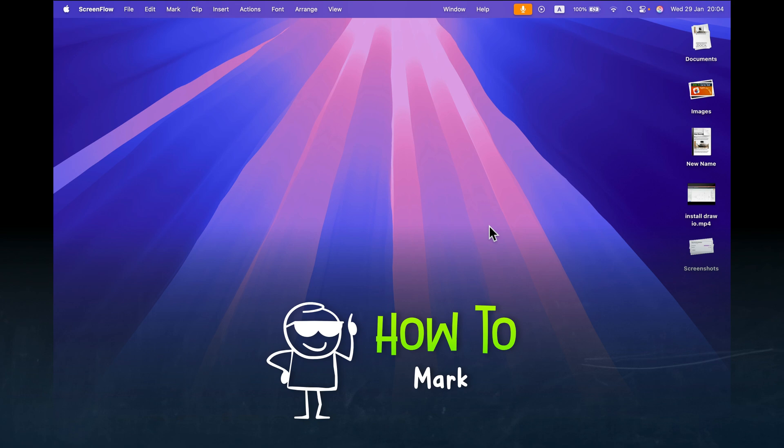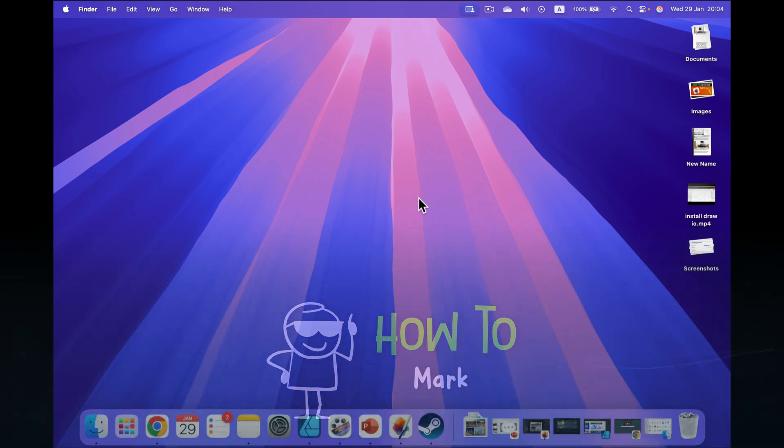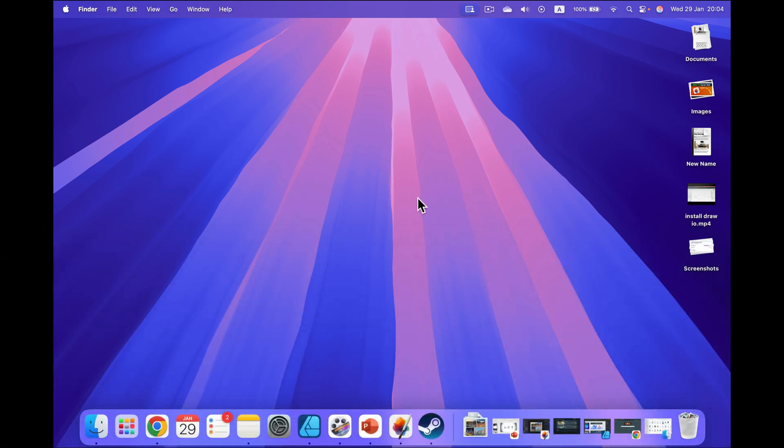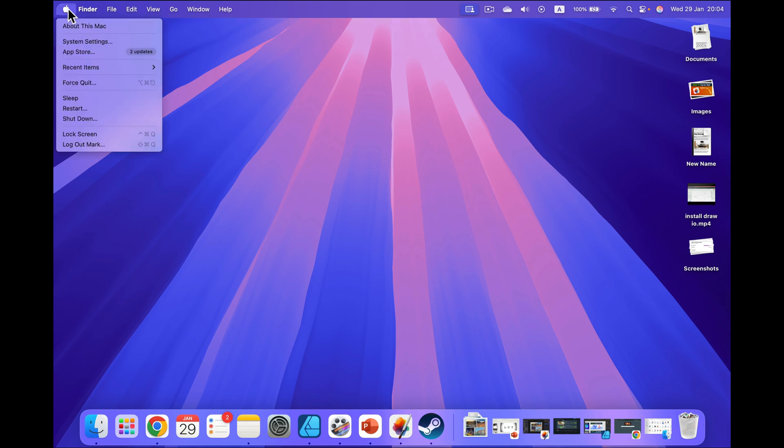Let me show you where your MacBook serial number is. Simply head to the little Apple logo at the top left corner, click on that, and the very first option is About This Mac. So click About This Mac.